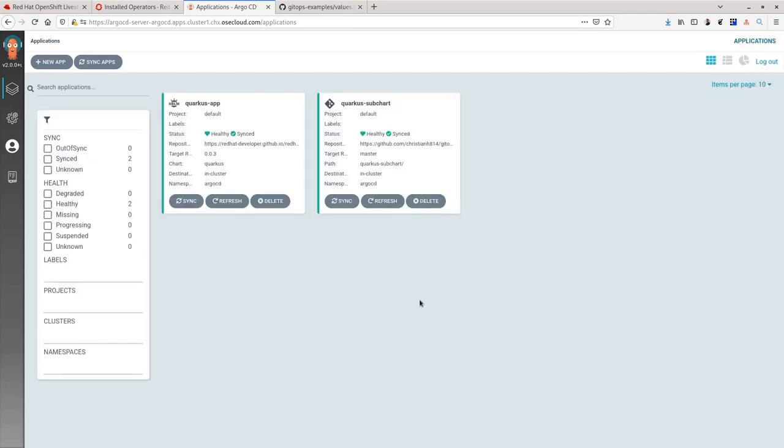I hope you enjoyed this video and invite you to try out deploying your Helm charts using Argo CD on OpenShift. Thank you.